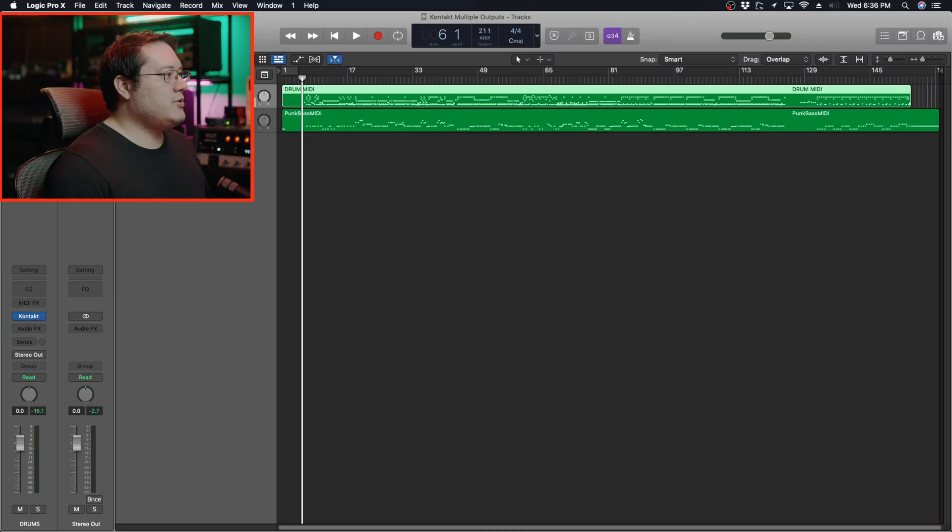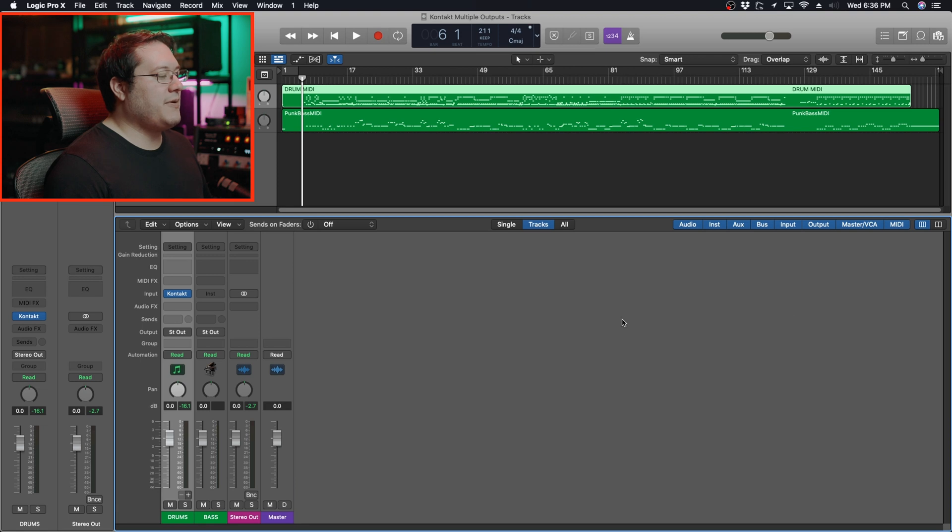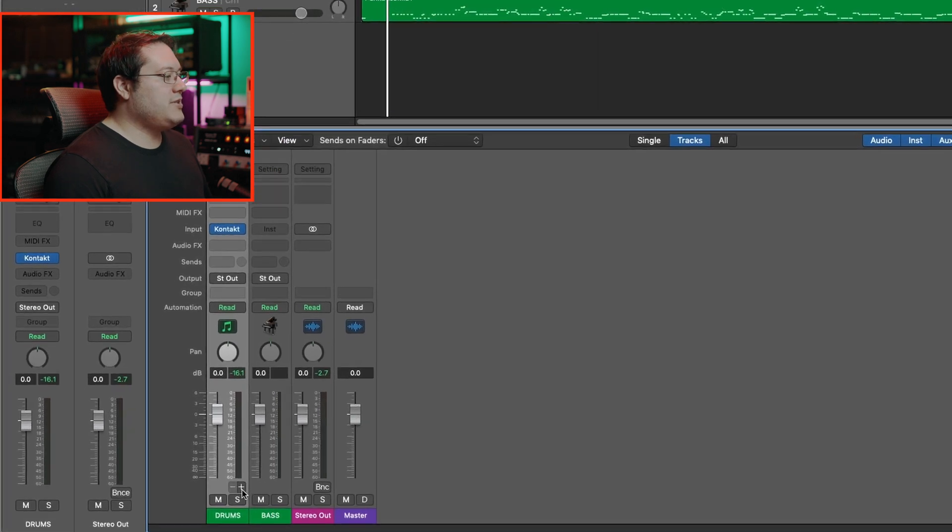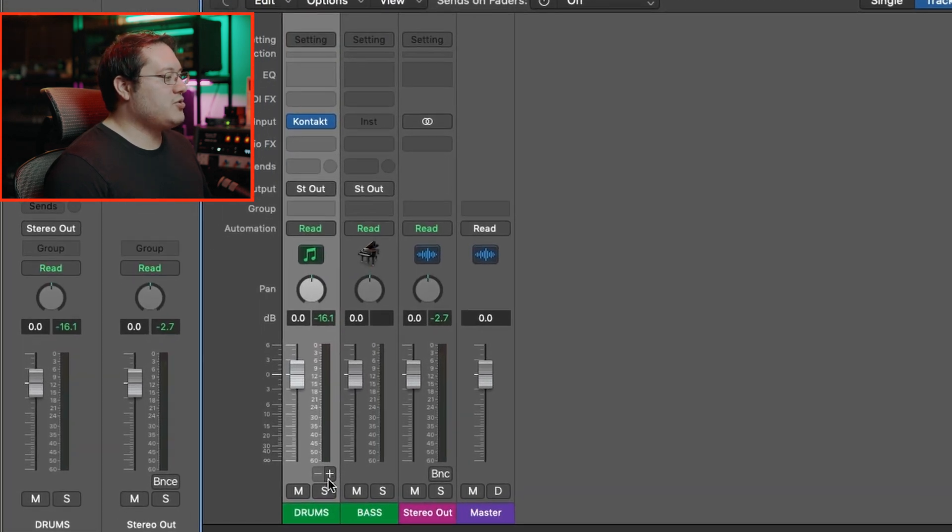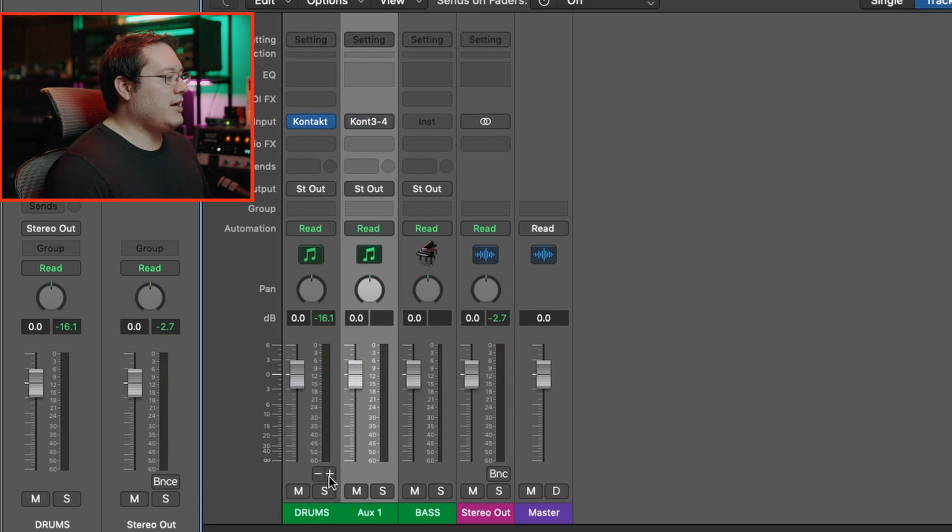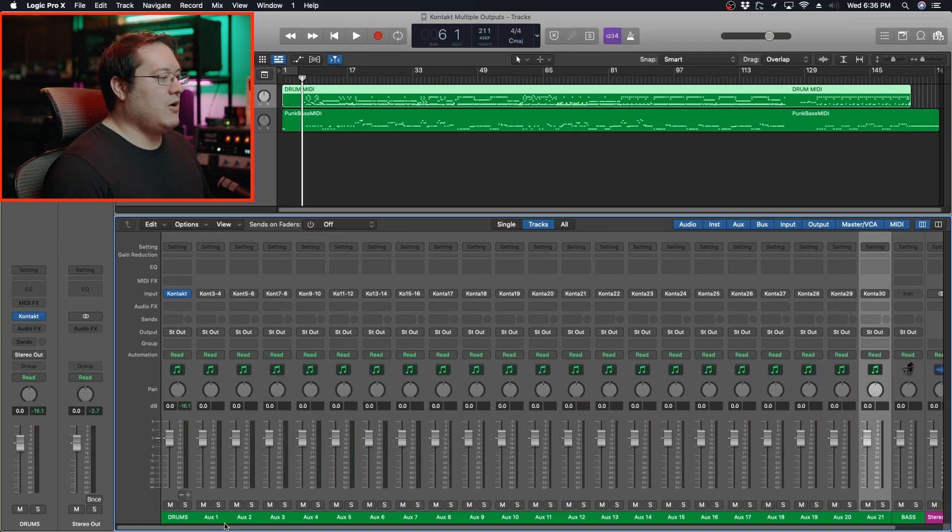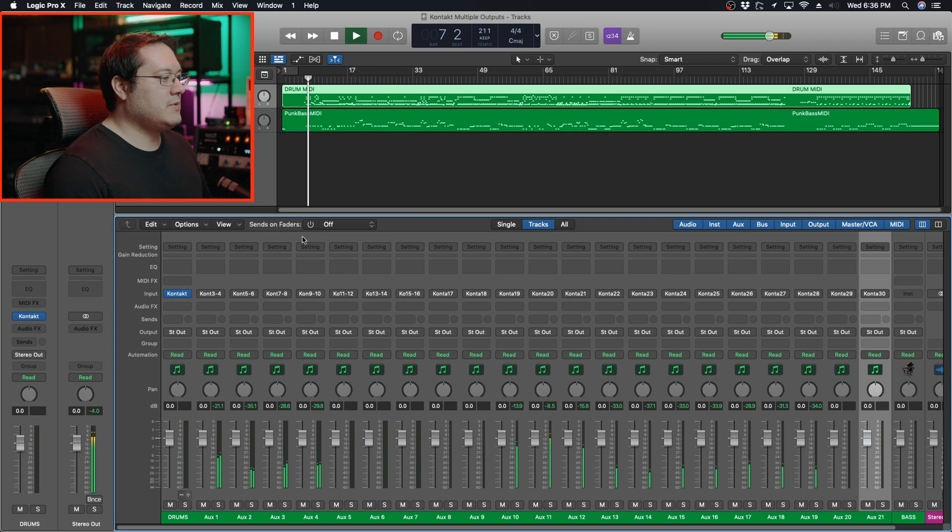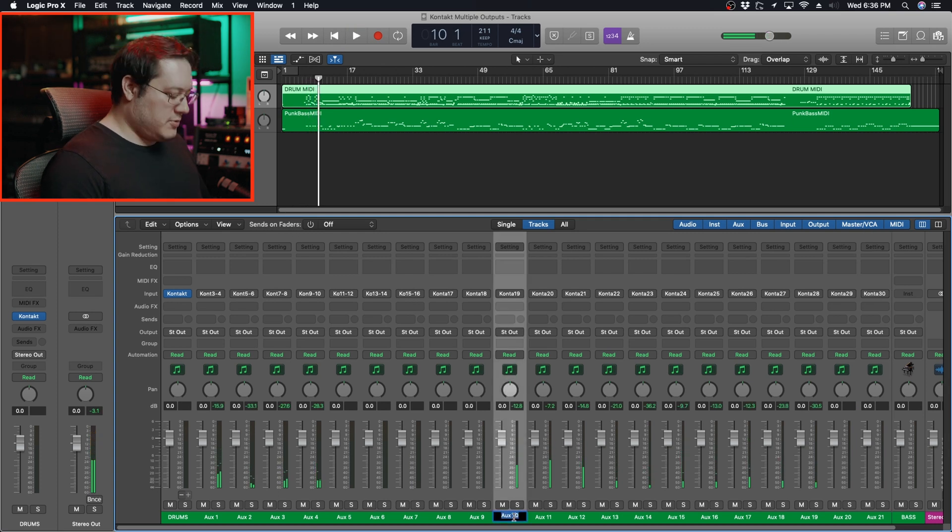With the instruments track selected, hit X on your keyboard. It'll bring up this menu. You'll see down here there's a plus sign in this track that wasn't there before. Hit that several times, and now all the tracks are available. Let's rename these tracks.